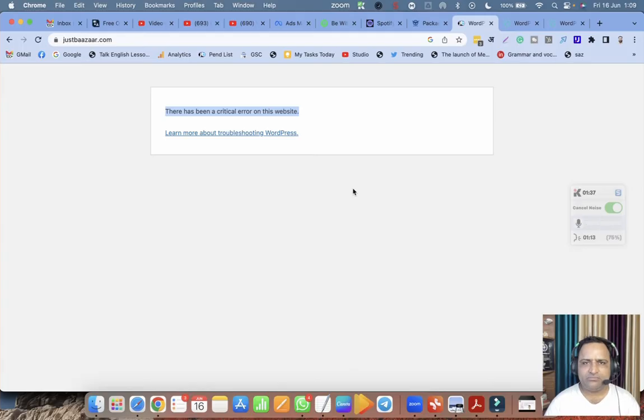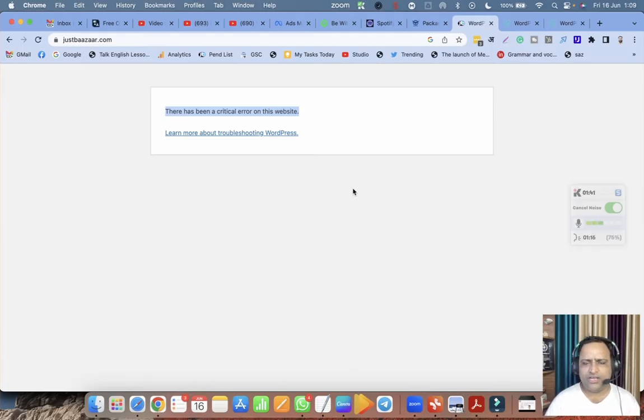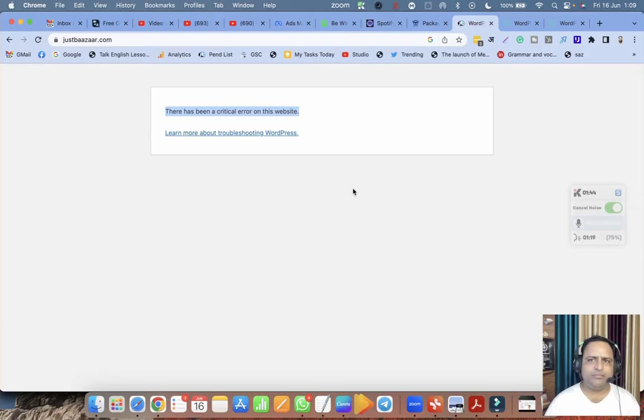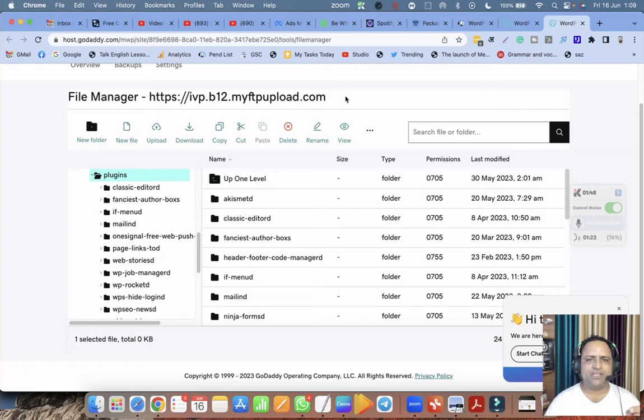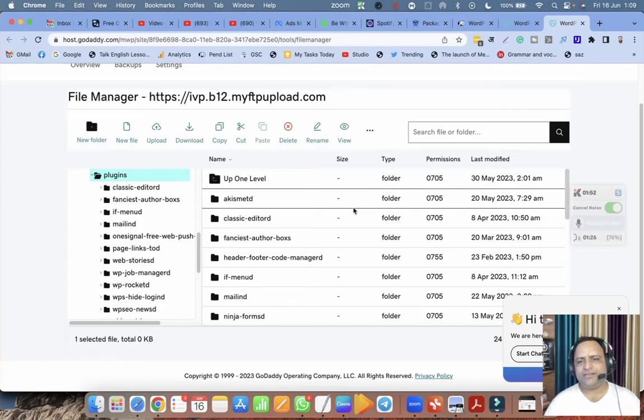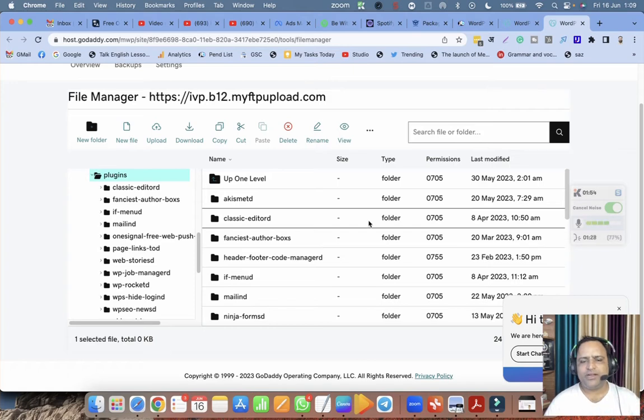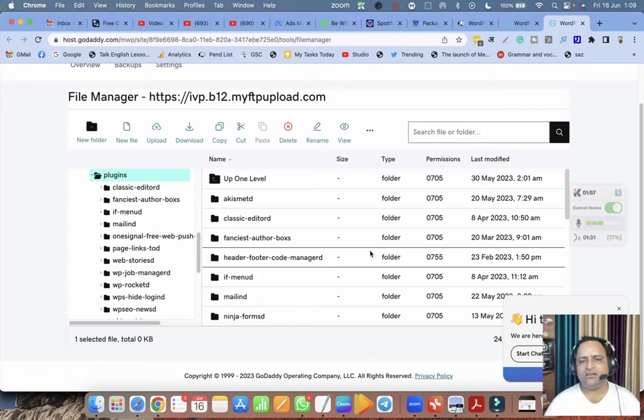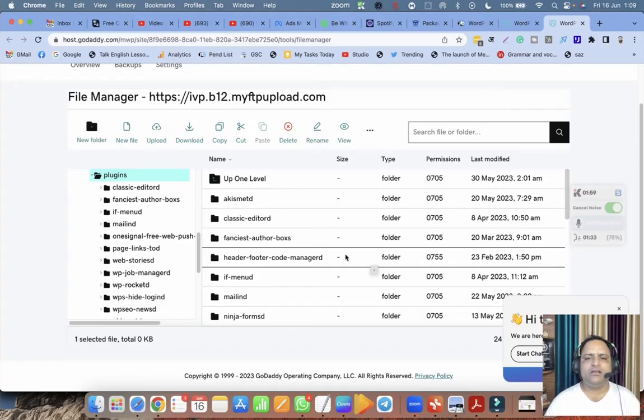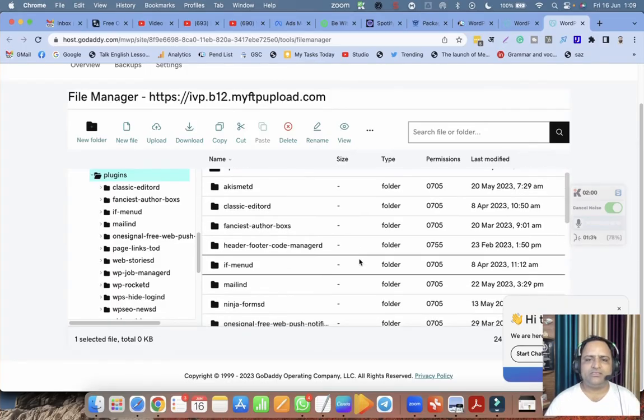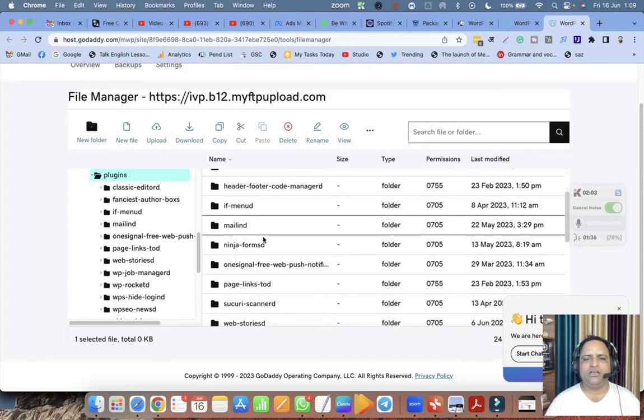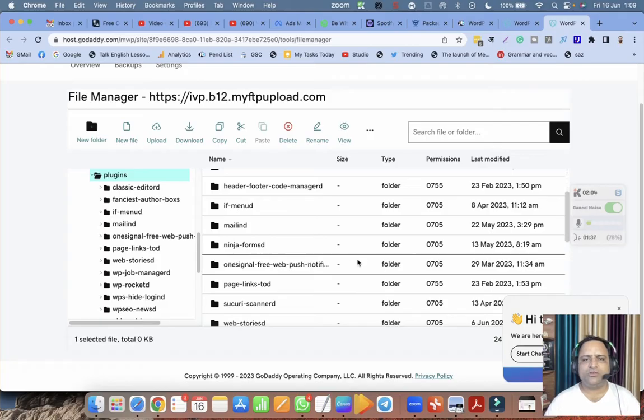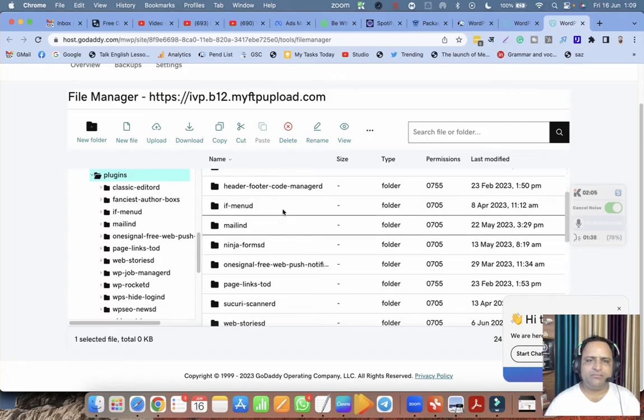You can access the file manager through FileZilla or if there is any other way you can use that, maybe cPanel. In my case, I'm using this file manager from FTP upload.com. My hosting service provider GoDaddy is providing this feature inside their website, so when I log into my hosting service provider there is this option called file manager.